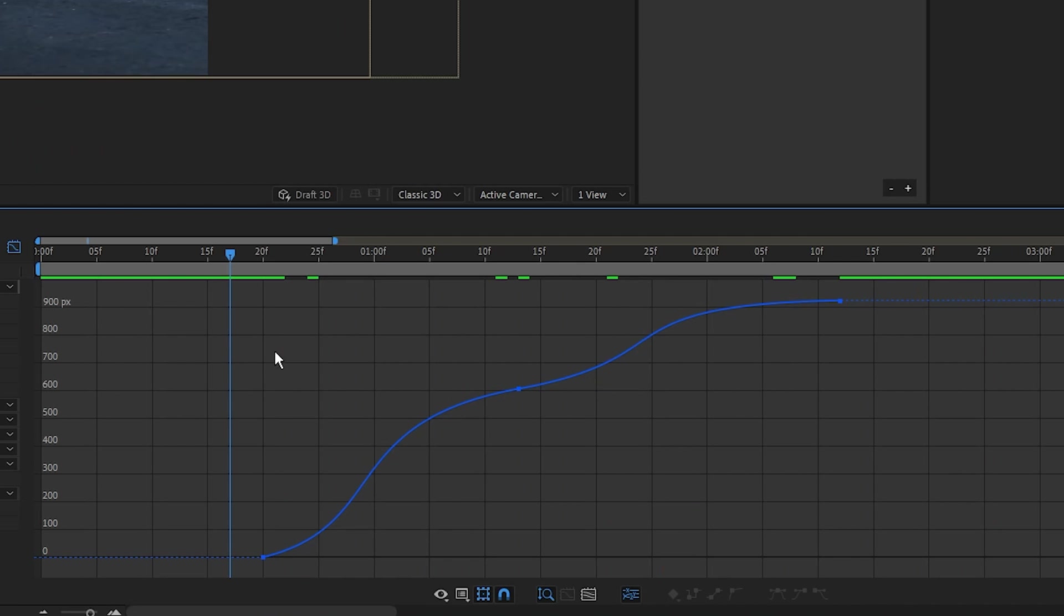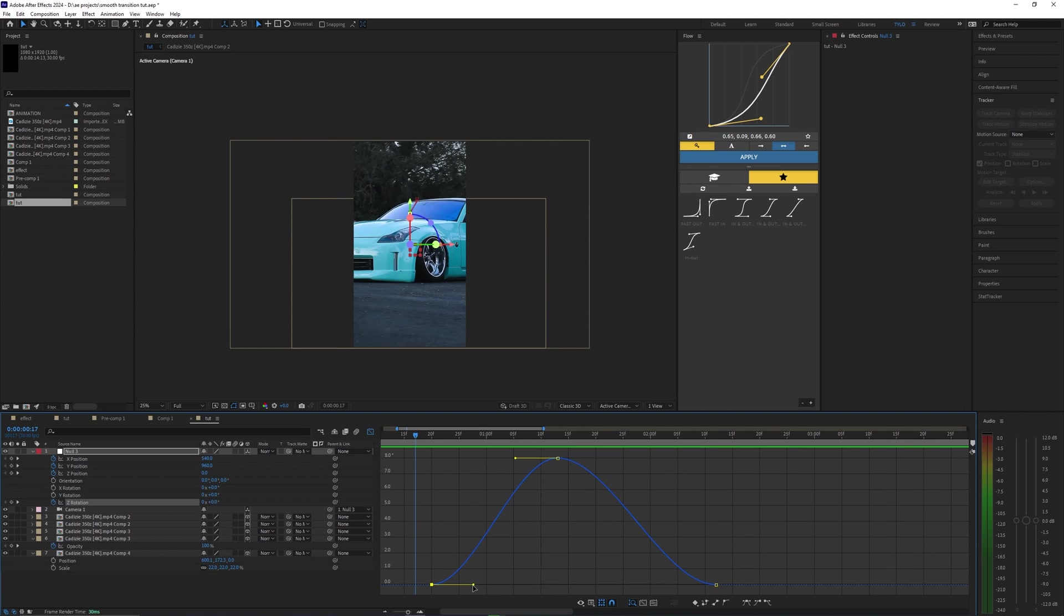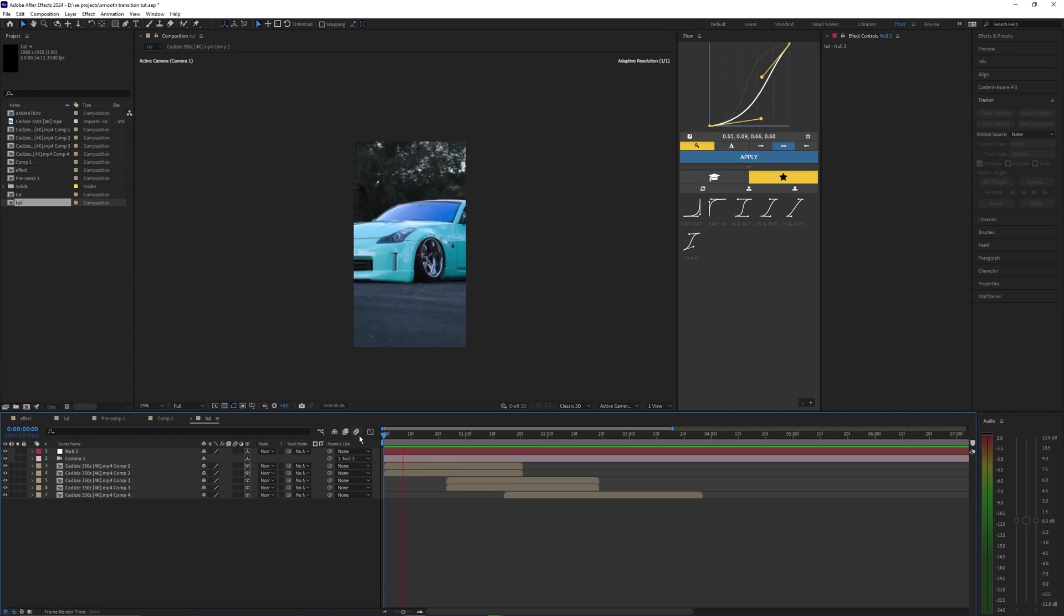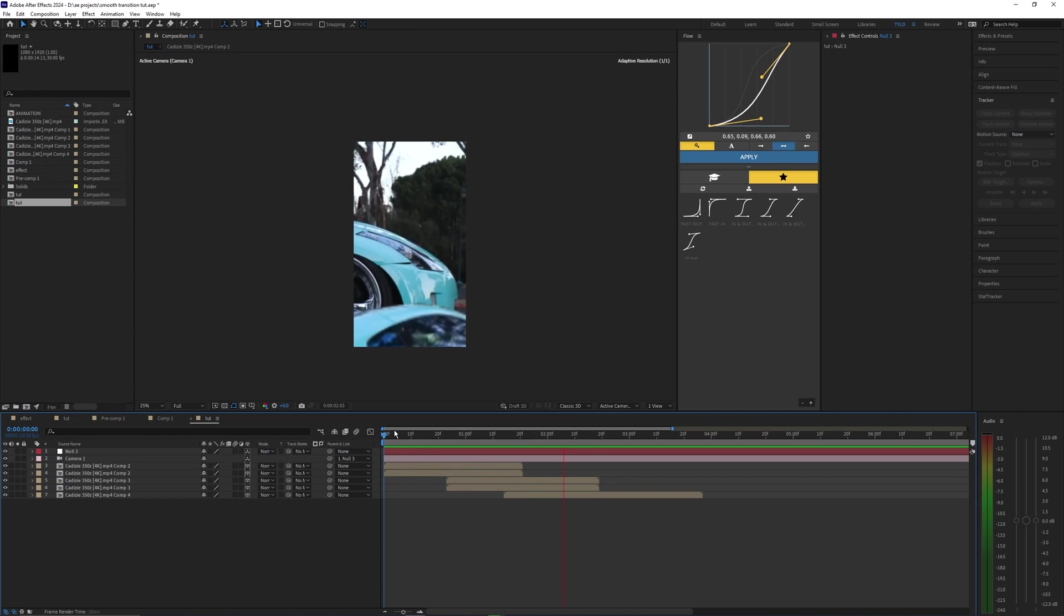So lastly, let's go into the Z position and do the same thing for this. All right, so there we go. Now our Z position is all smoothed out. Now, lastly, we're just going to go into our rotation and then smooth this one out as well. This line of the graph might look a little bit different from the position, but it's basically the same concept here. And there we go. Now our animation is looking super clean.